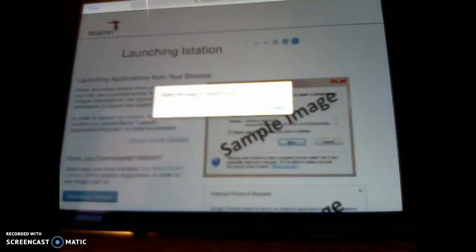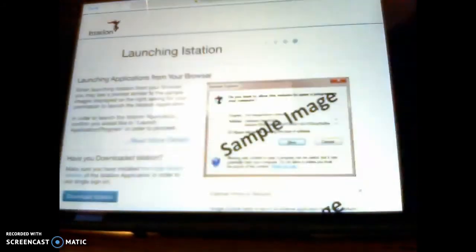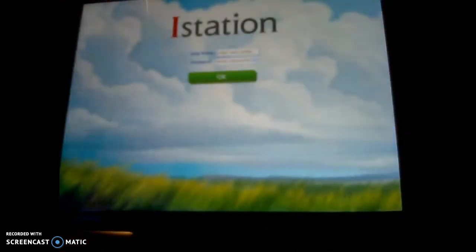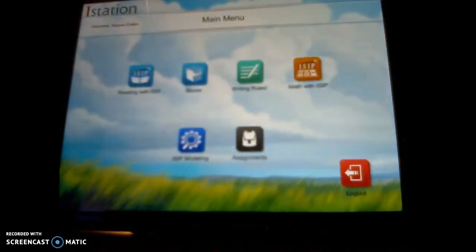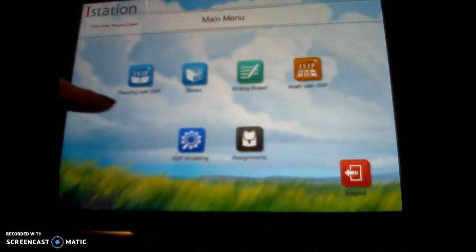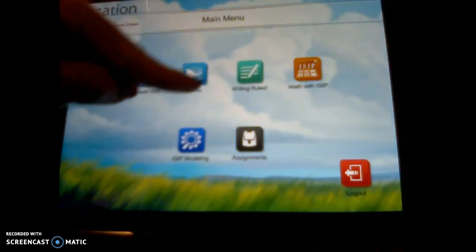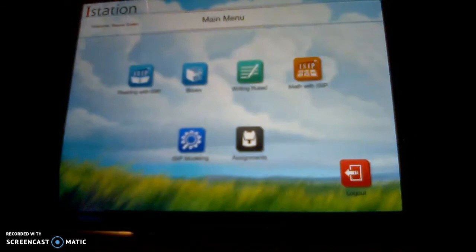It will ask you to open the app, so you're going to click open and it will say attempting single sign-on for the student. The first time this may take a few minutes and you can see it's going to give you reading with ISIP, books, writing rules, and math with ISIP.